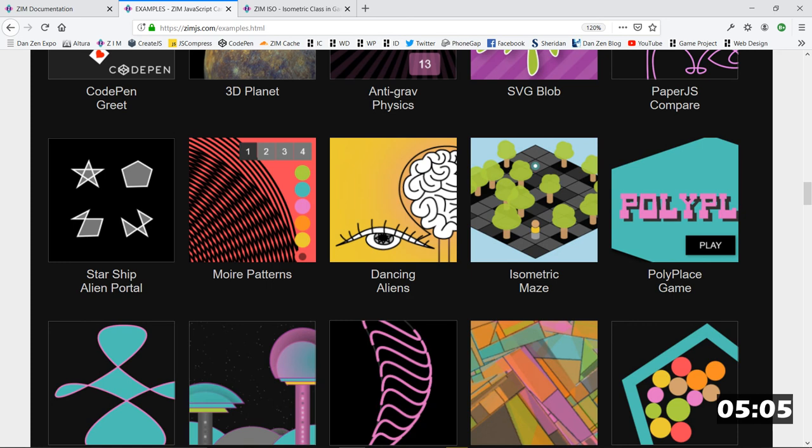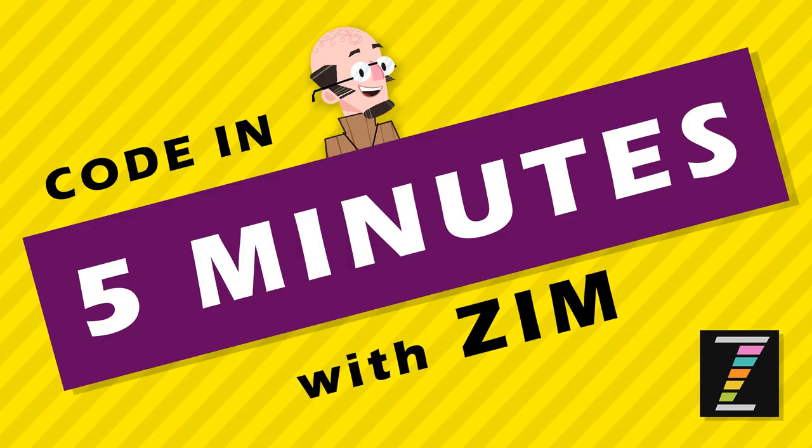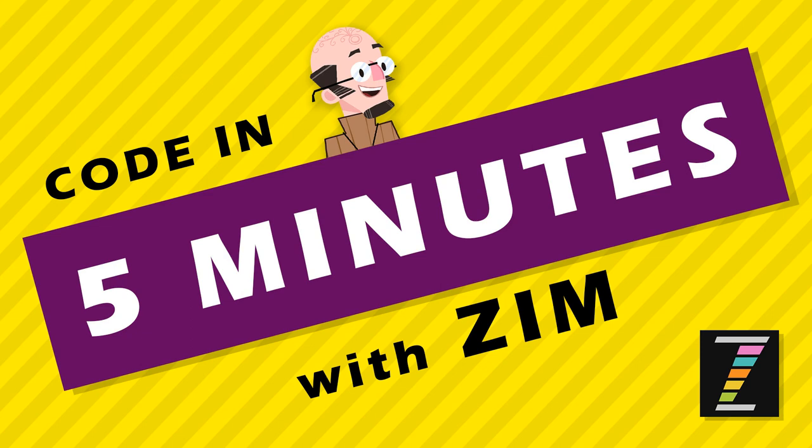Okay. So ladies and gentlemen, that has been a code in five minutes with Zim. I'm Dr. Abstract. Hopefully you enjoyed that. Check out all the other code in five minutes and come on in to zimjs.com slash slack, S-L-A-C-K, if you want to hang out with us. Ciao.